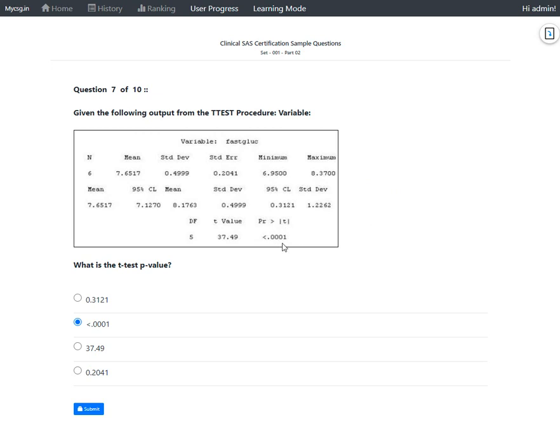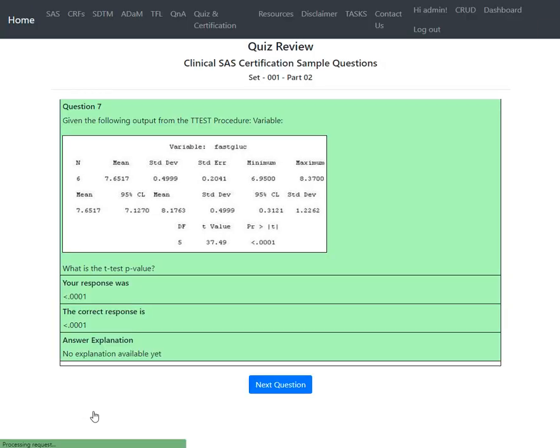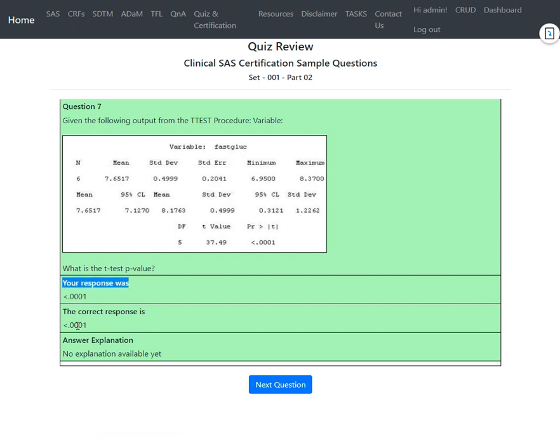Let's see if that is the correct answer. Our response was less than 0.0001, and it also says that the correct response is less than 0.0001.